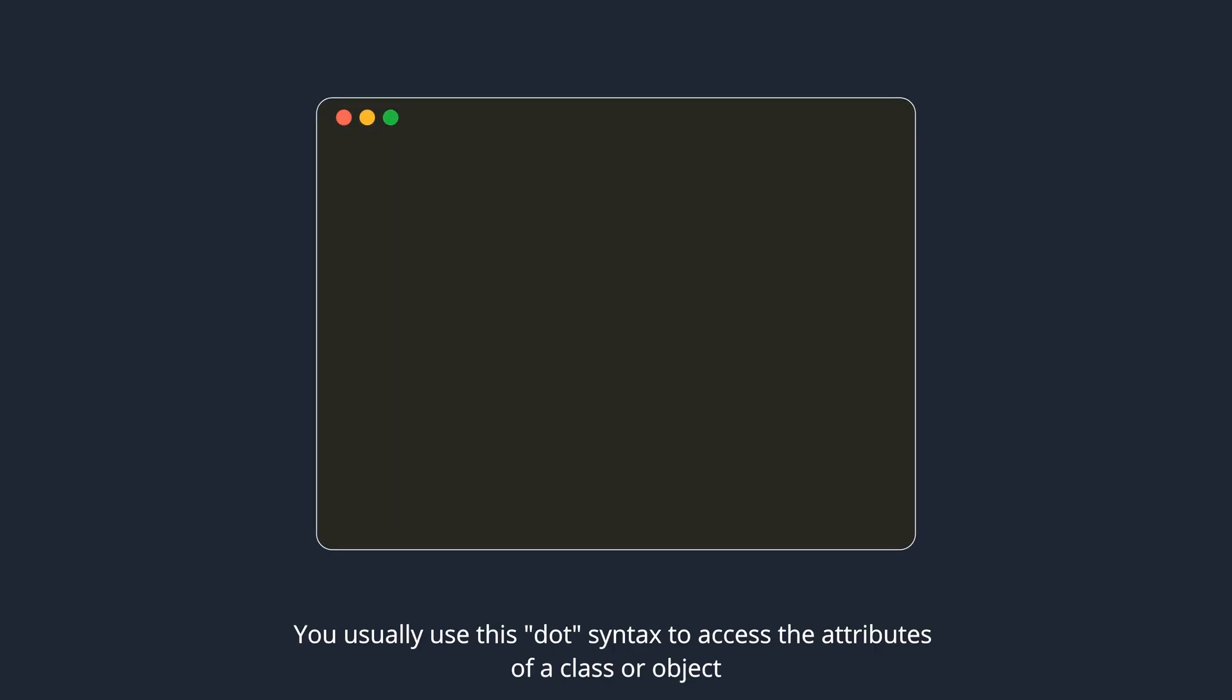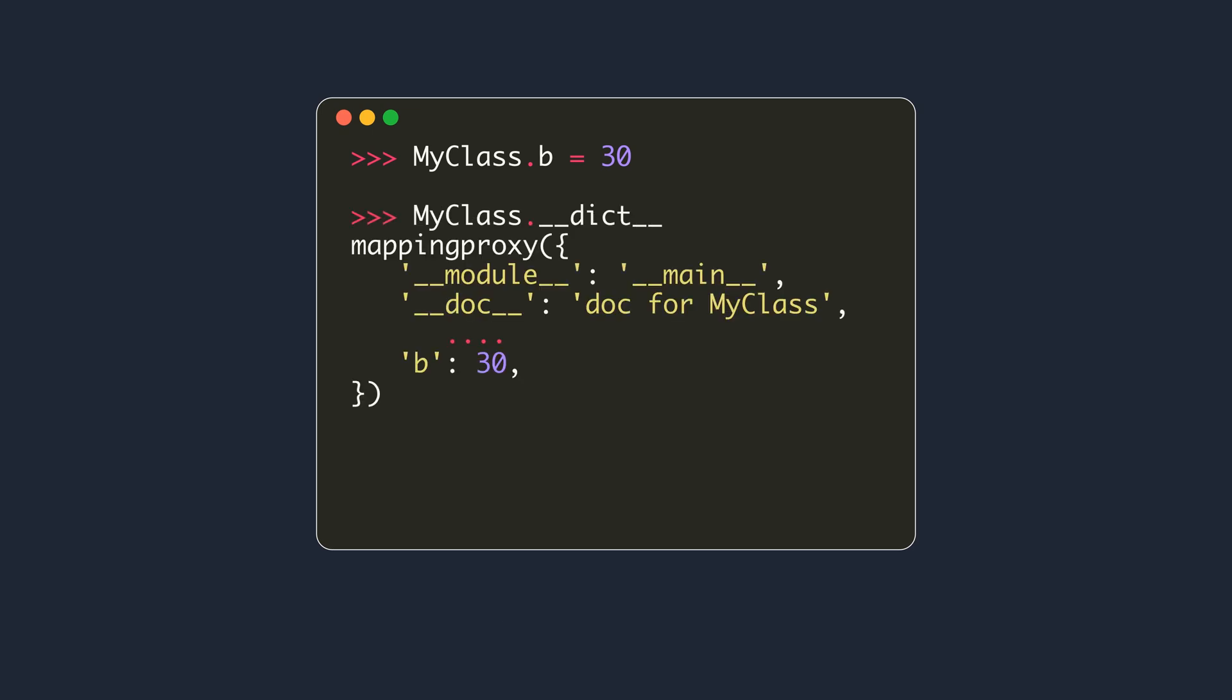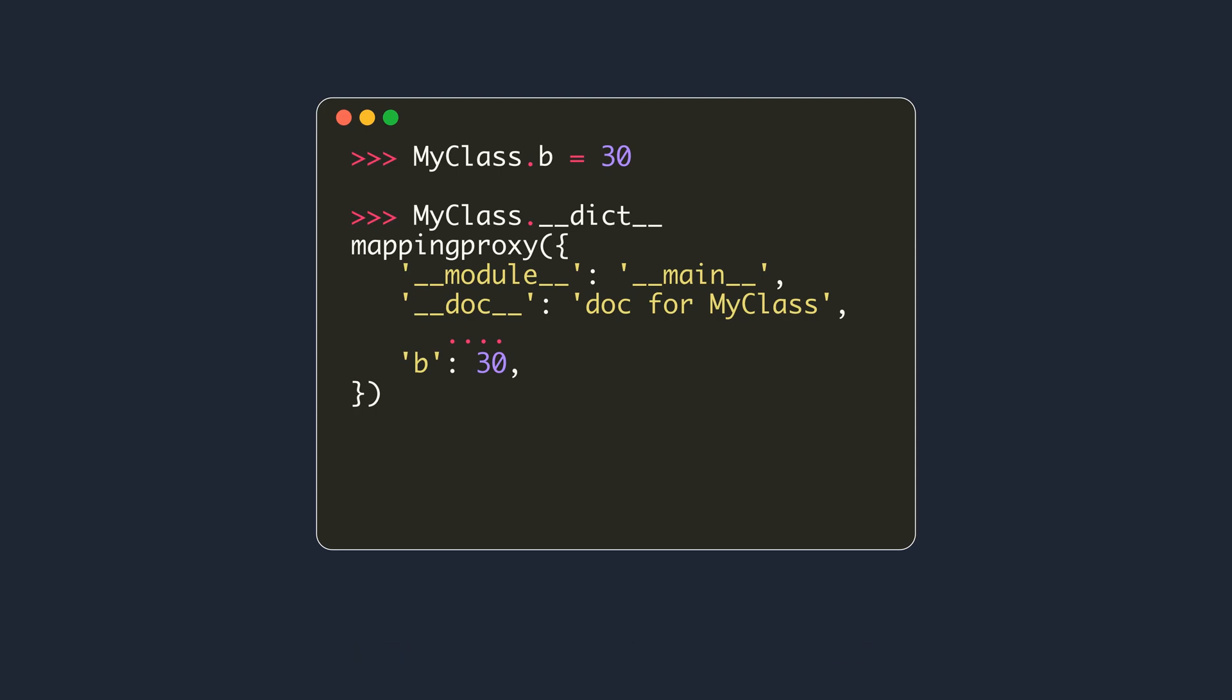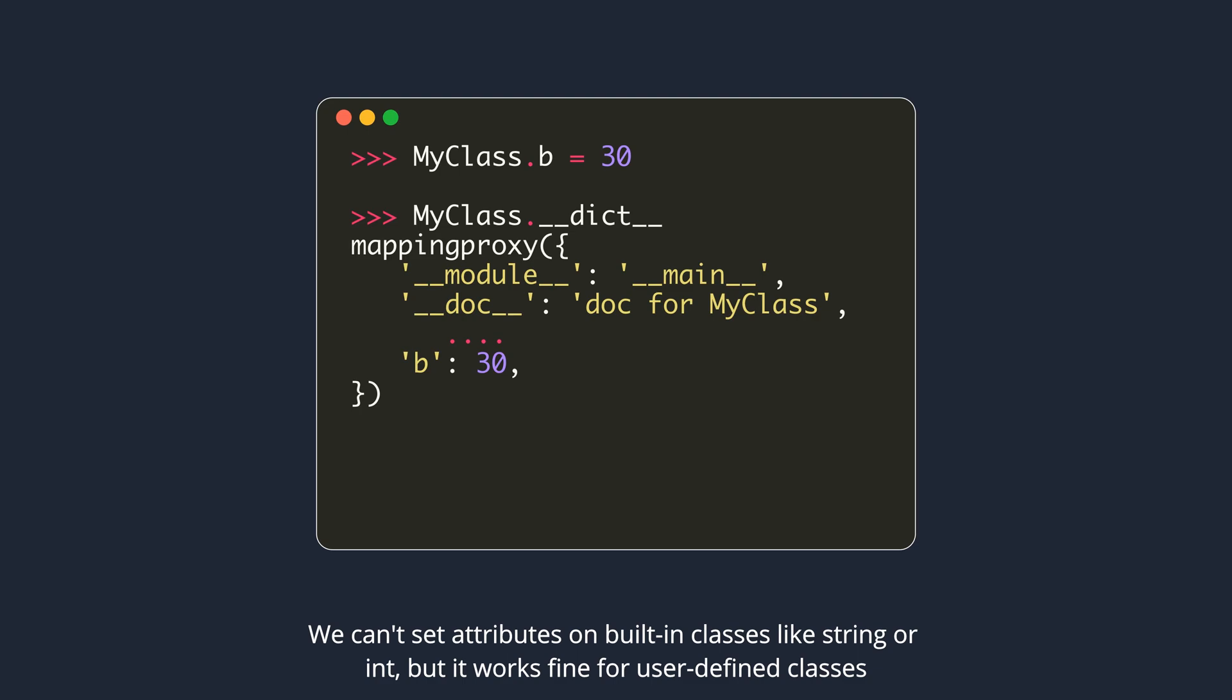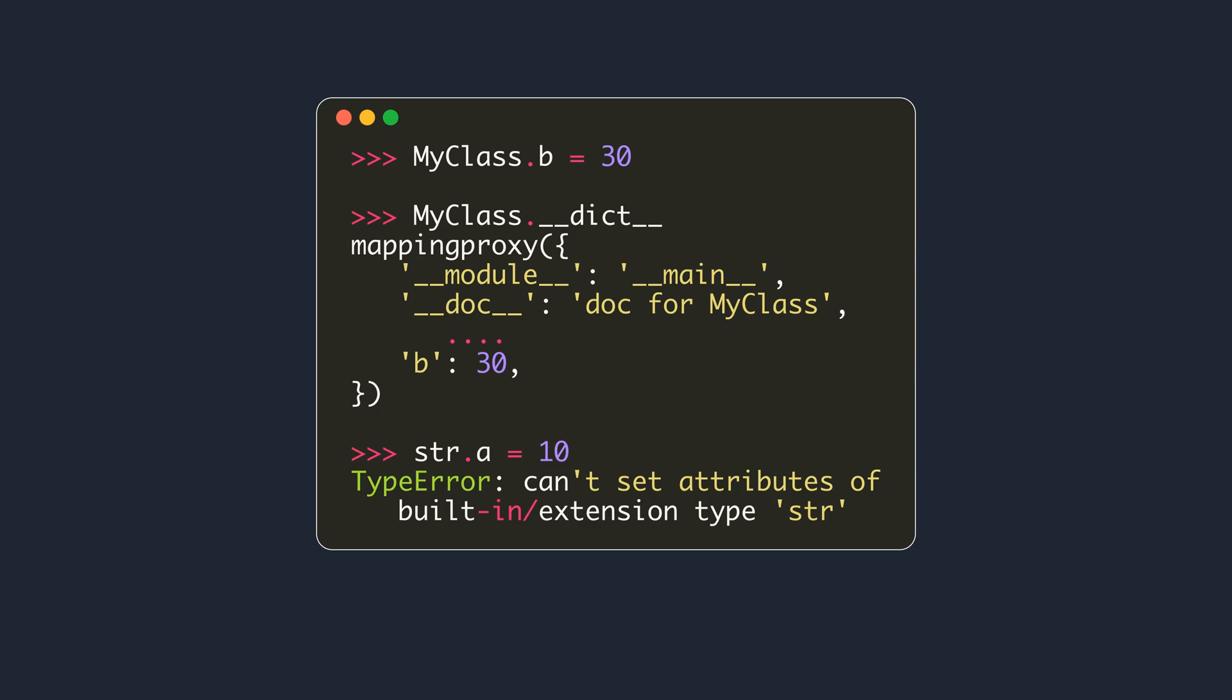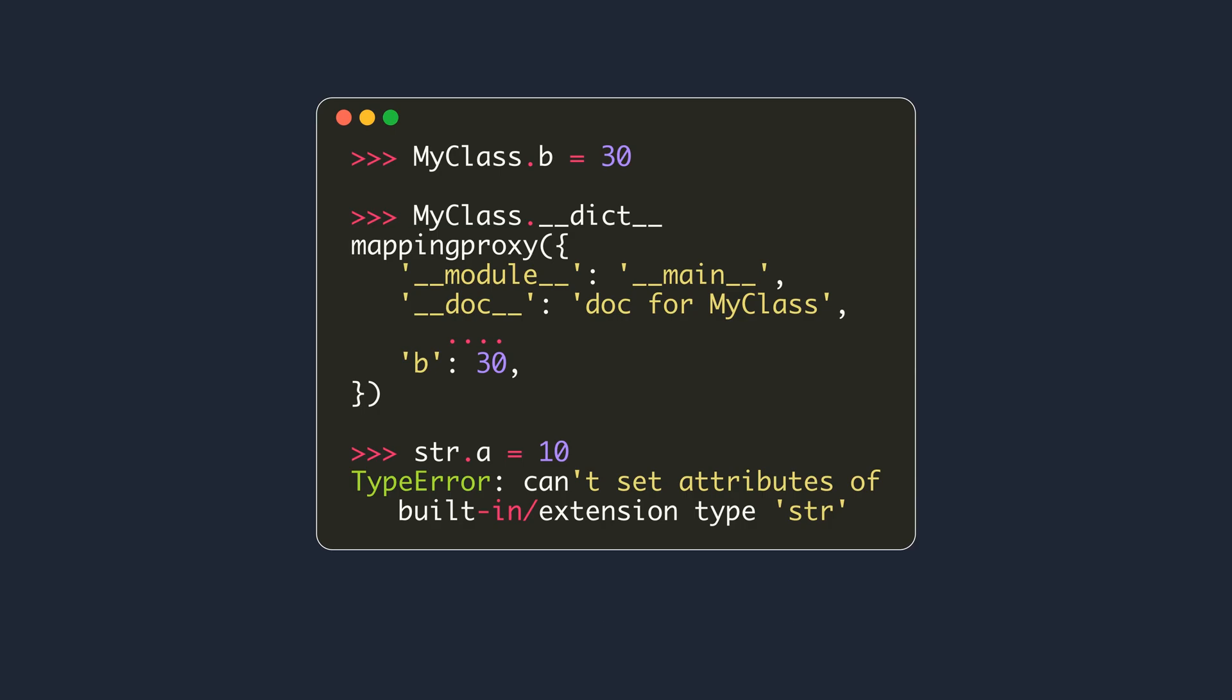You usually use this dot syntax to access the attributes of a class or object. You can use the dot syntax to set attributes on classes. Then these attributes will be stored in the class dictionary. You can't set attributes on built-in classes like string or int, but it works fine for user-defined classes. The convention is to name classes with camel case starting with a capital letter. Only classes that are written in C language like str or int will be with lowercase letters.